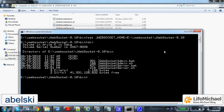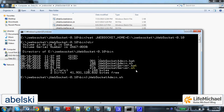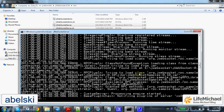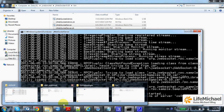Now we can easily start it — we just need to type the name of the batch file, JWebSocket server. We can skip the .bat extension, and voila, it works. Now let's give it a try and try one of the samples.